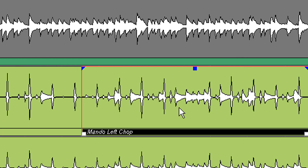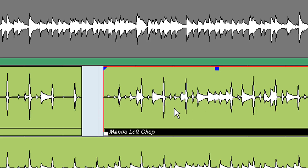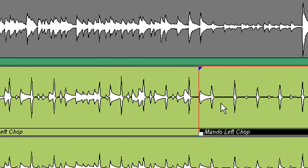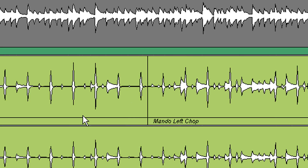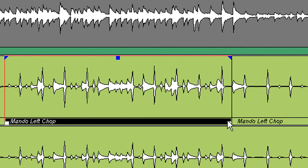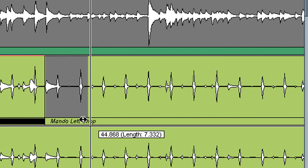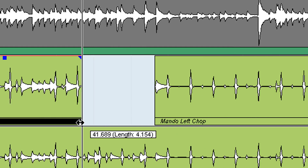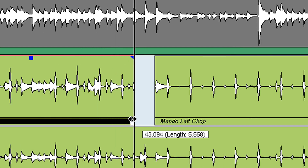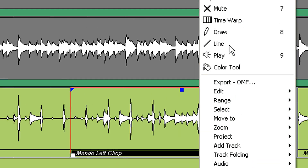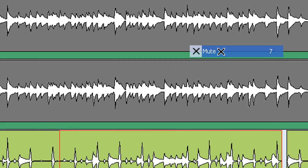Even though I've cut that as its own region where I can move it and do all kinds of things, it's also really in essence still the same file as the one we cut it out of. So I could drag it to the fullest extent of that file — drag this track all the way back out again or shorten it. That's a handy feature.